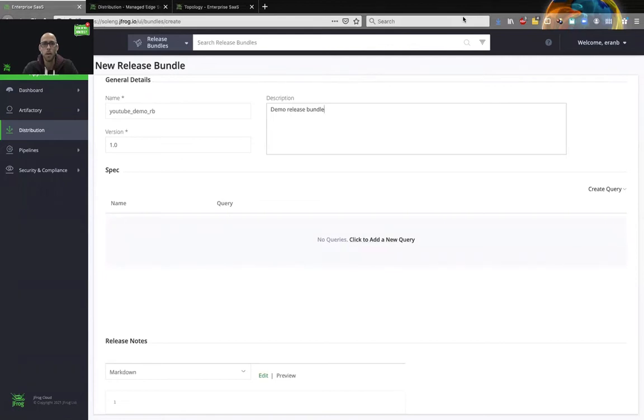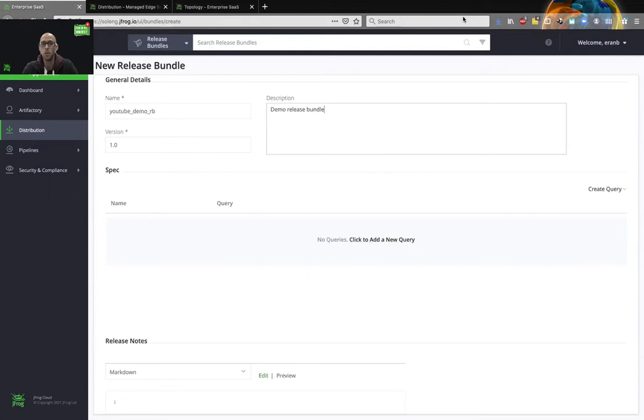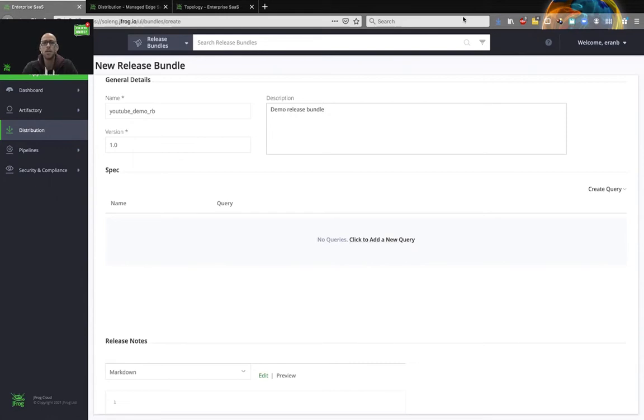Now we need to tell distribution which artifacts we want as part of our release bundle. In order to do so, we will use the Artifactory query language or AQL. You can either create your own AQL or use the GUI to generate one for you. As a side note, while you can create very big and complex queries, it is recommended to segment the queries to small and specific ones for mobility purposes.